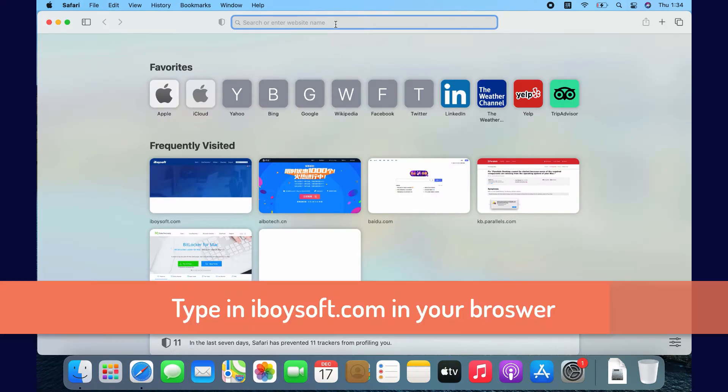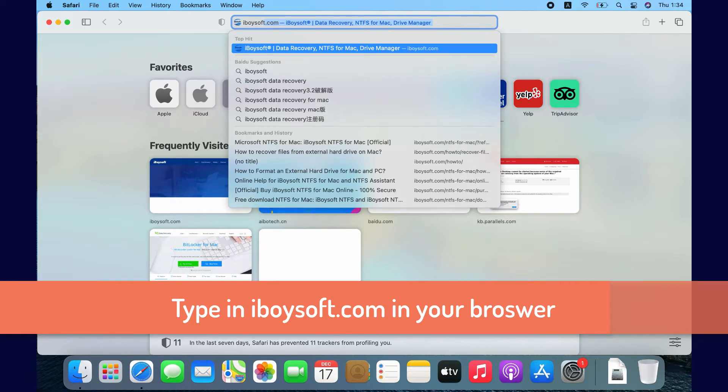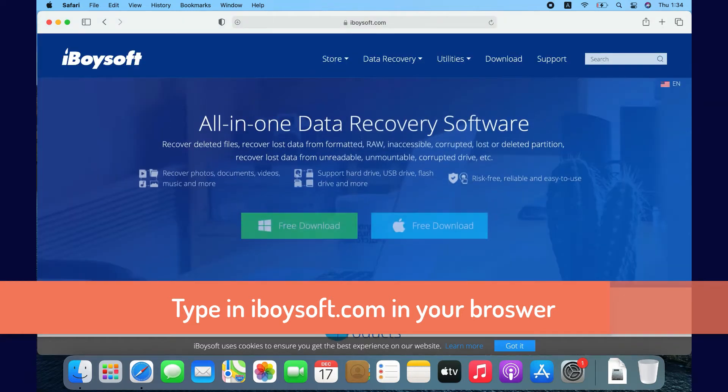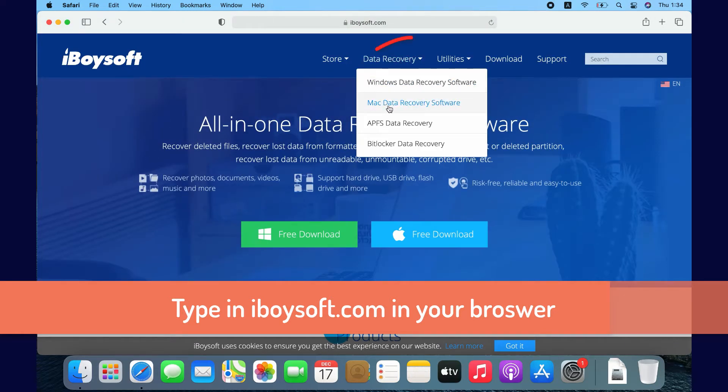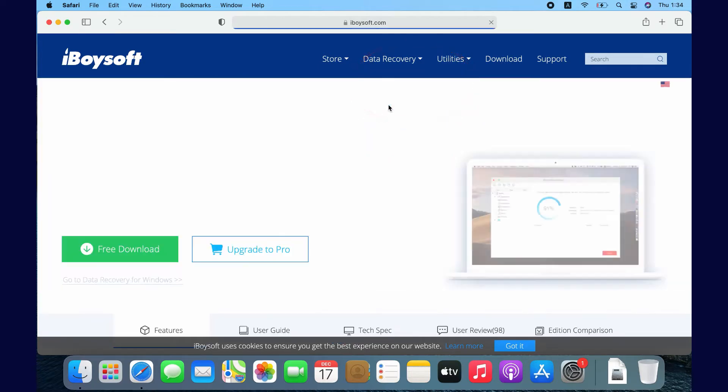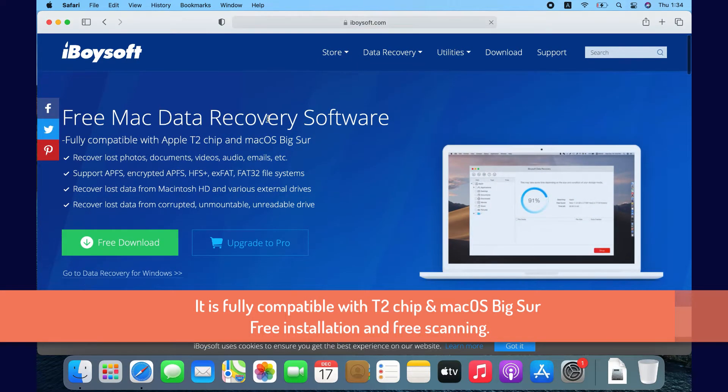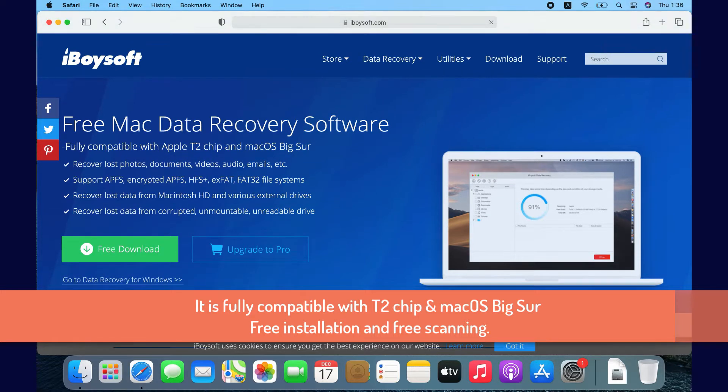Open a browser and type in iBoysoft.com. Go to Data Recovery and Mac Data Recovery Software. The software is fully compatible with Apple T2 chip and macOS 11. Click the free download button to get ready for the software installation.